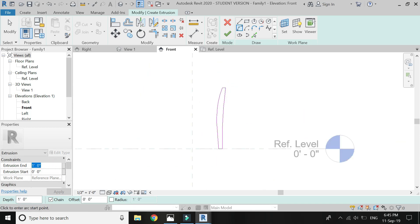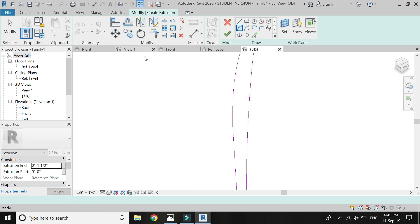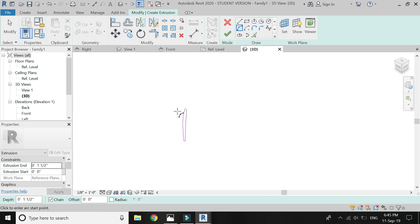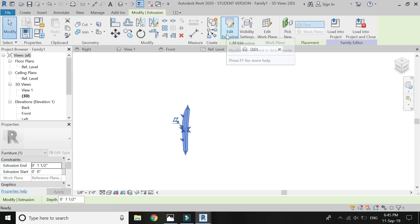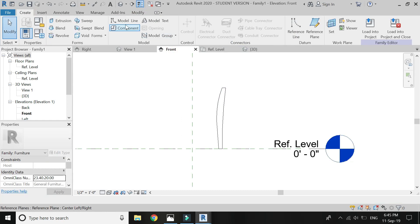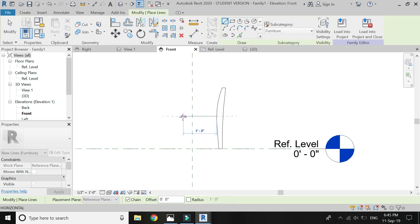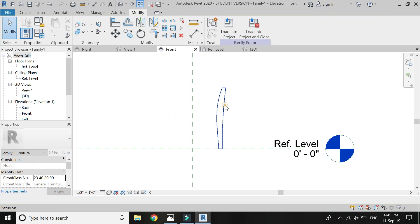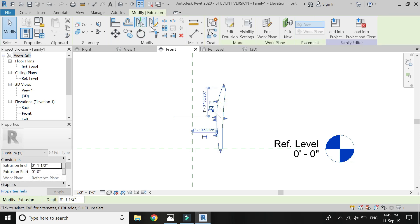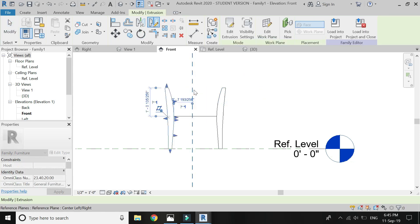Keep an extrusion of 1.5 inches. Click OK. Now again go to front elevation and mirror this towards the other side at a distance of 1 feet 6 inches.